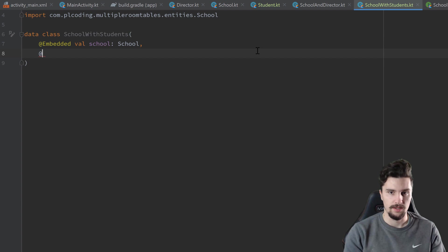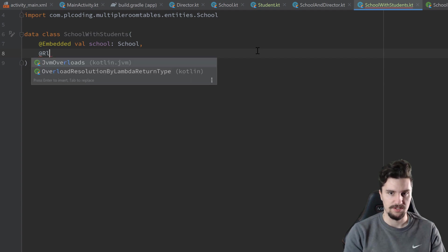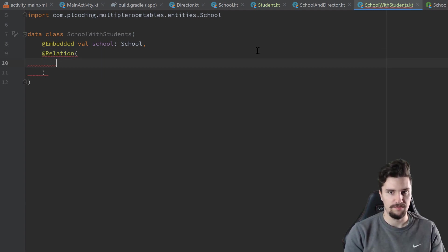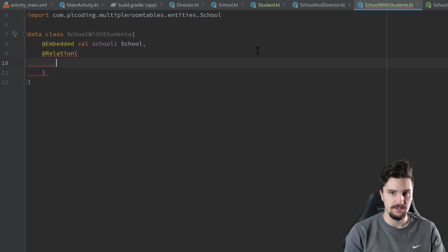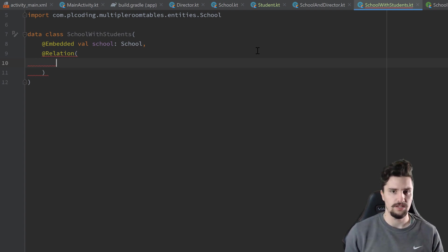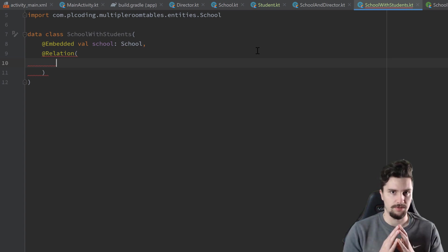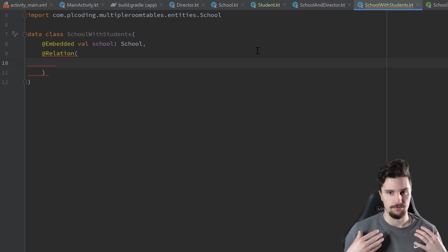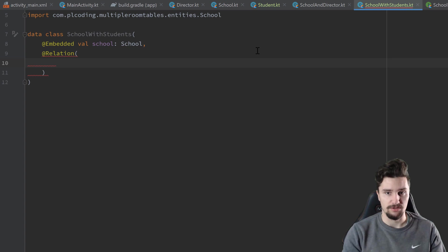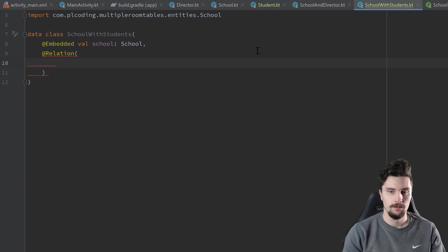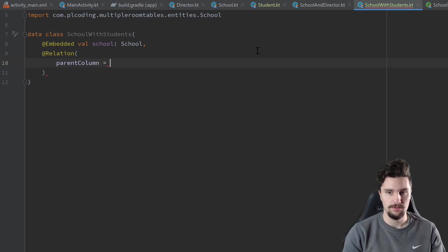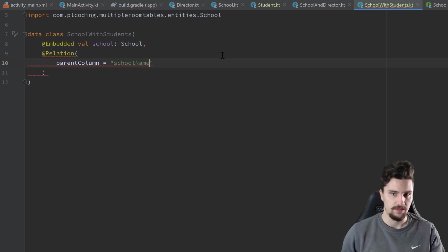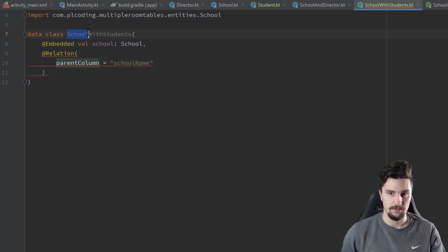And then we will have this relation annotation again, just to define the different primary keys or basically the single primary key we want to actually join these tables together. So the column these tables actually have in common here. On the one hand, we need to define the parent column, which is the school name. So that is the primary key of this table.